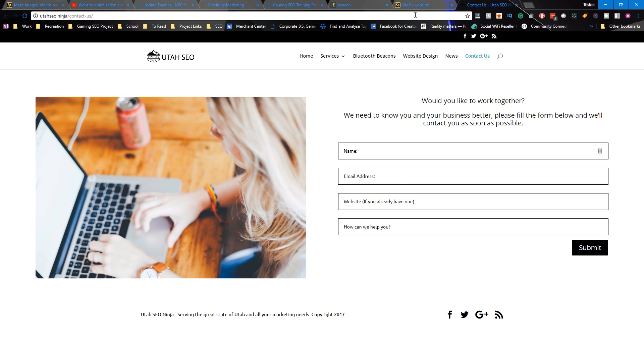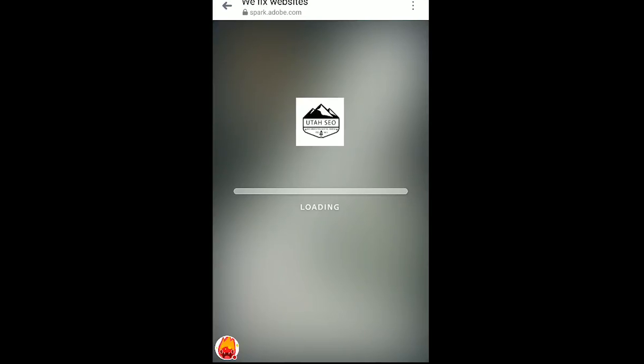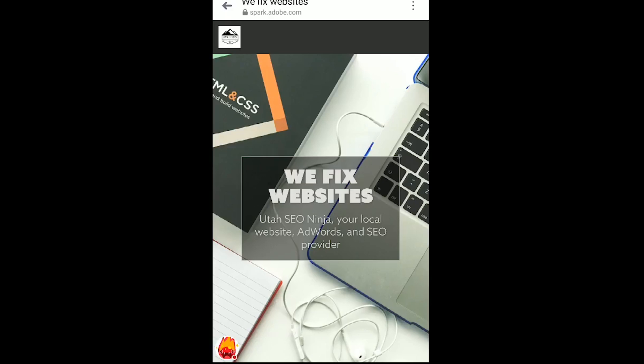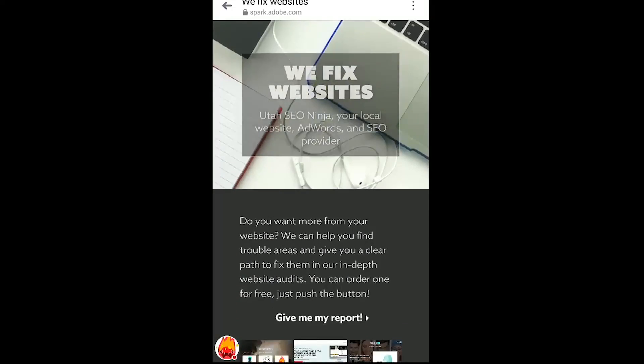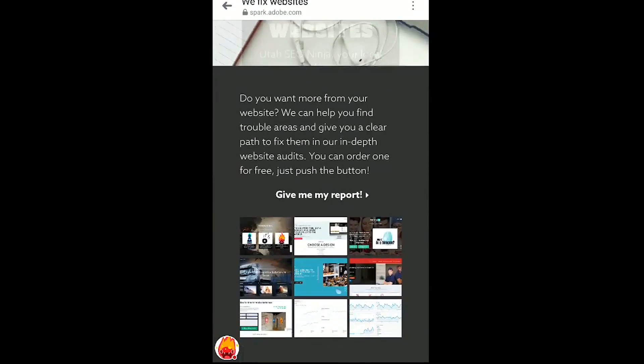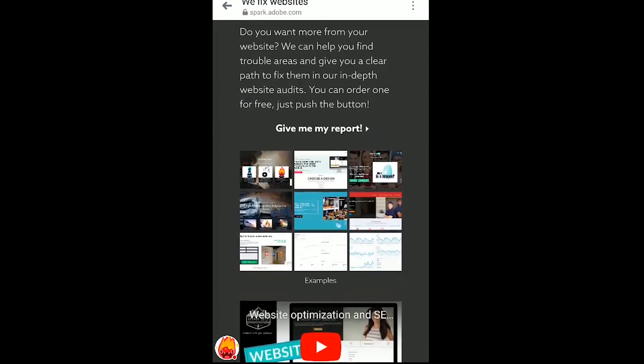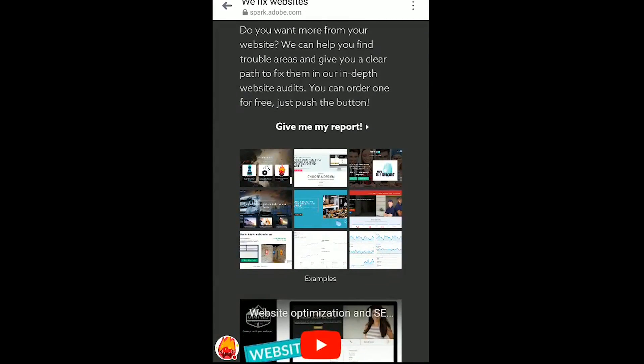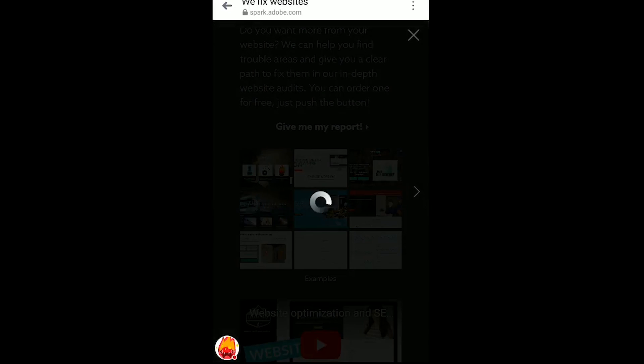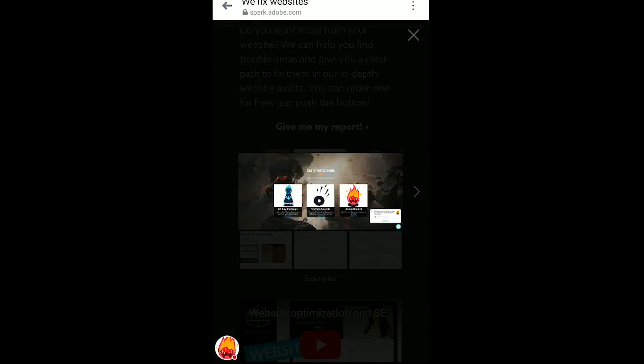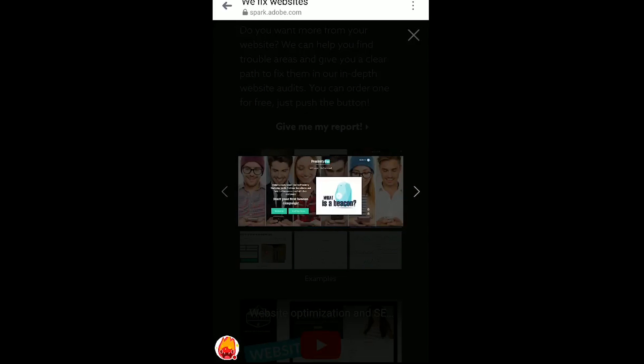Now the benefit to using something like Adobe Spark is that it's fast, it's free, and it's easy. You will need an Adobe Creative Cloud account and you'll find a link to that in the description, but once you're set up you can knock out these websites in just a few minutes.